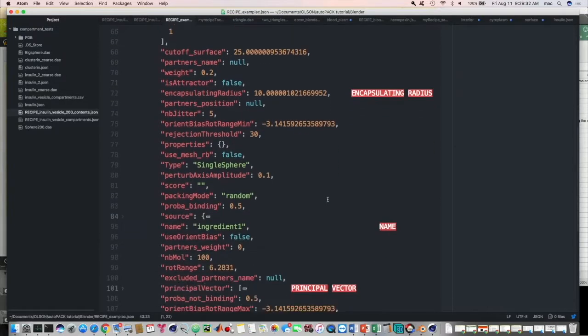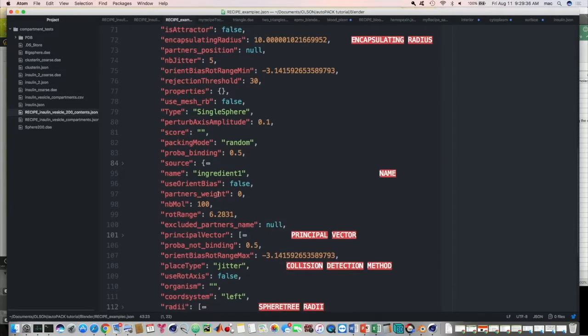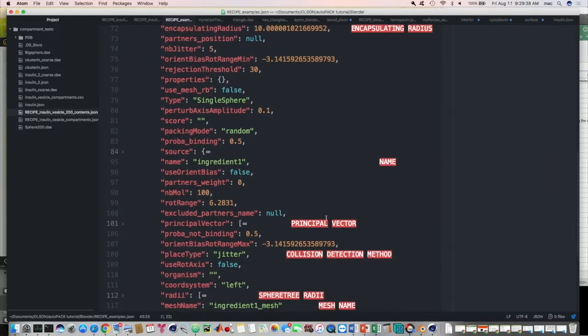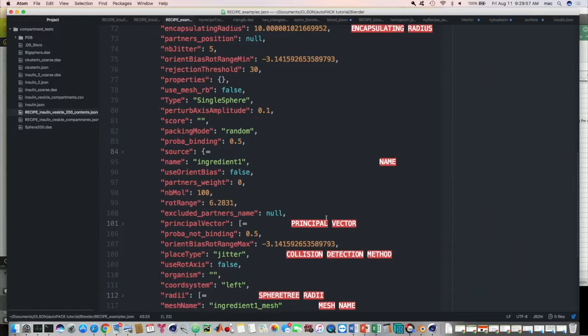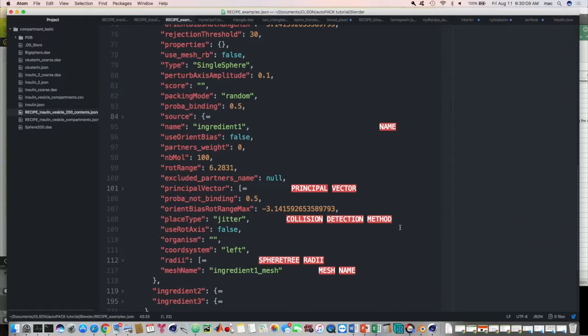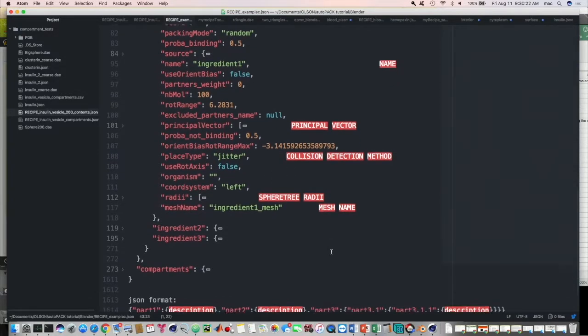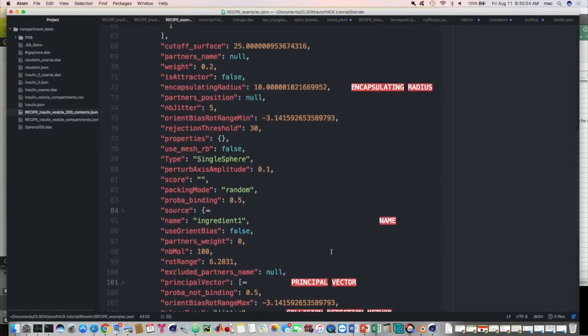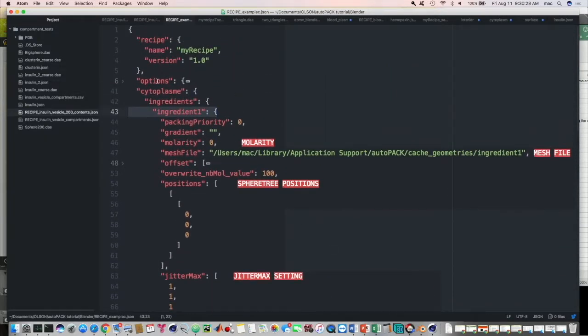Encapsulating radius is basically the radius of a sphere that would encapsulate the entire ingredient. And that's a useful number for making a lot of simple lower-level calculations. The name of the ingredient, of course, is important. And the principal vector is something that you'll find on a lot of ingredients. I'm not sure if you should know all of them, but yeah, I think it's in all of them. And that's used for aligning the ingredient to the surface of a compartment. That tells you which direction is out. The collision detection method, there's three basic collision detecting methods, which we will talk about. Well, I don't know if we're going to talk about them in too much detail. The one we're going to be using today is jitter. That's the basic one. And I'll explain how that works in a bit. But that's something that you can change in this menu. And then you've got the radii of the spheres in the sphere tree and the name of the mesh. And that's it. That's what you've got in your ingredient that, as far as I know, will be useful.